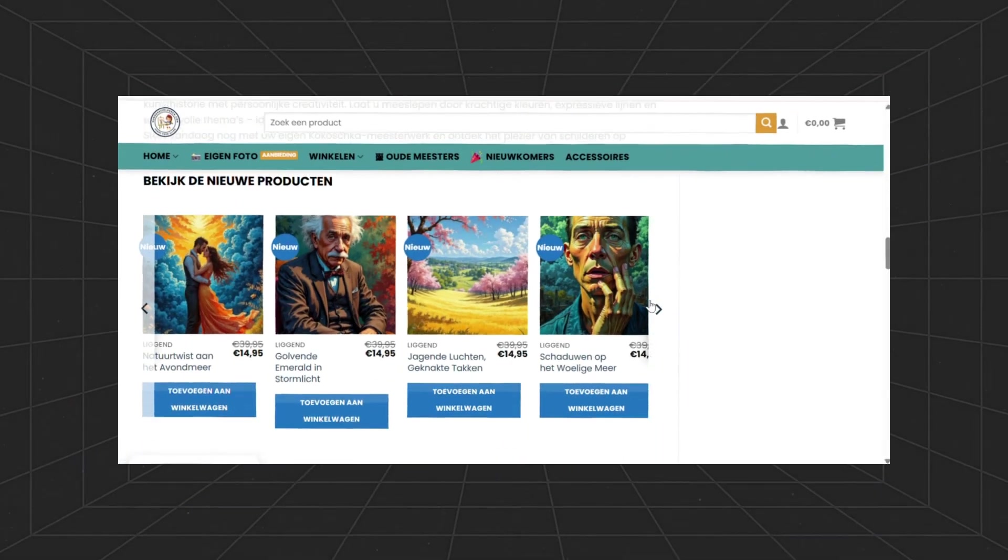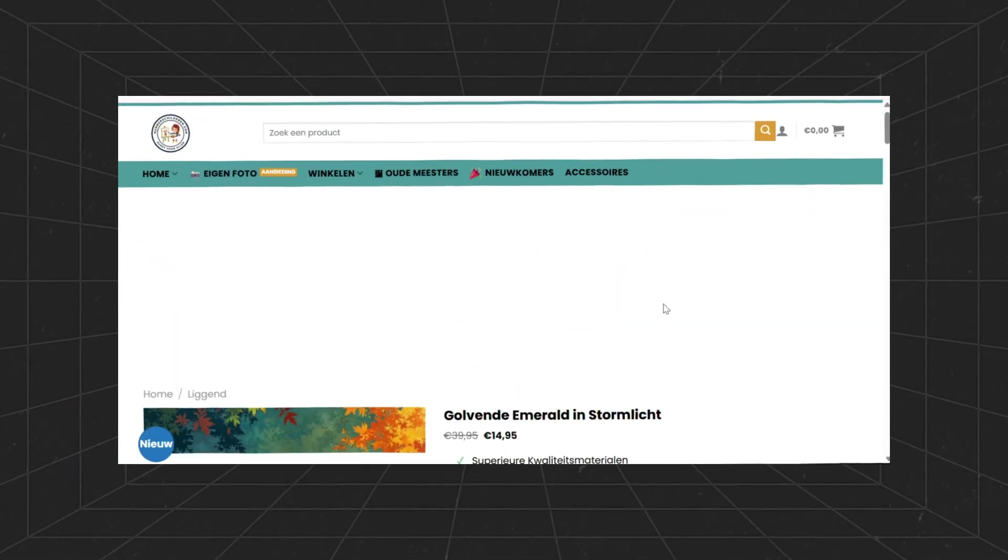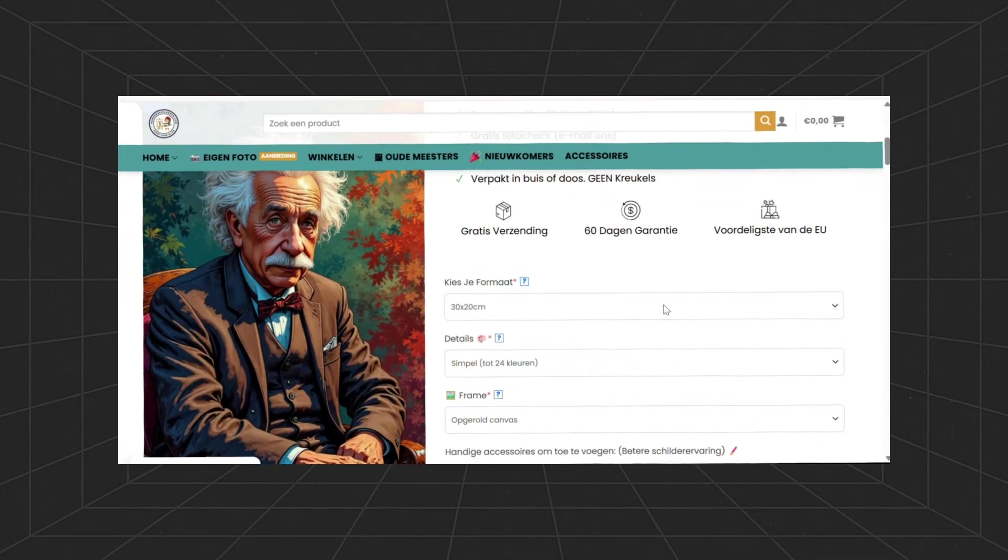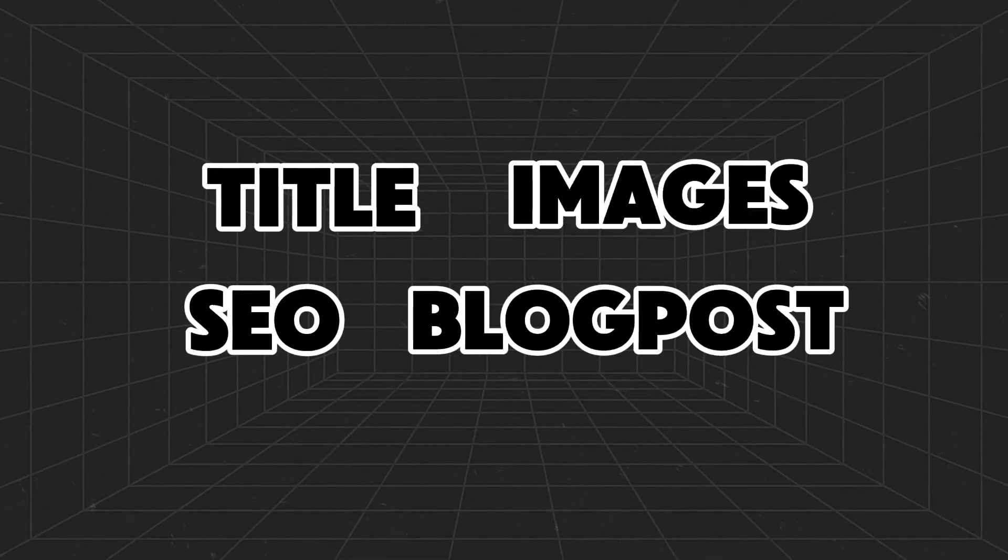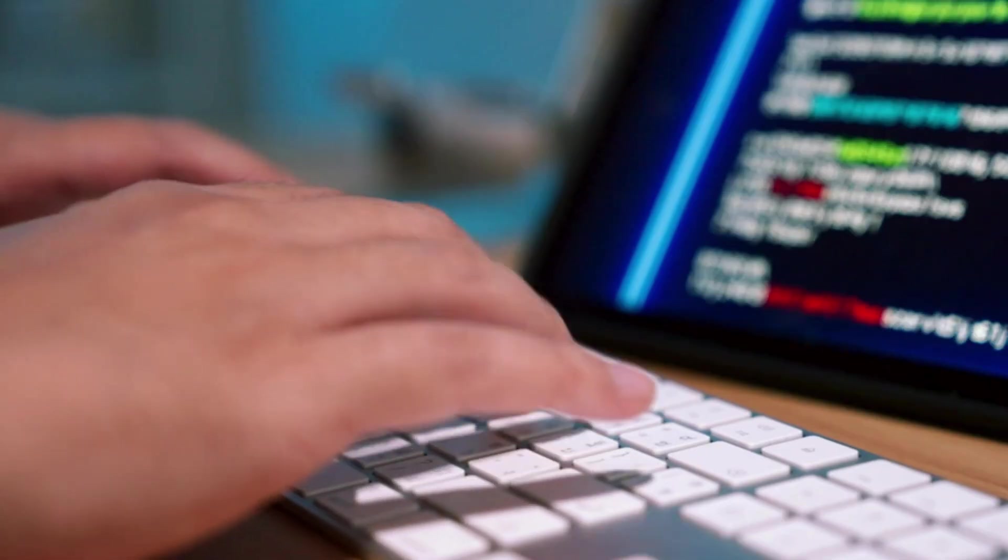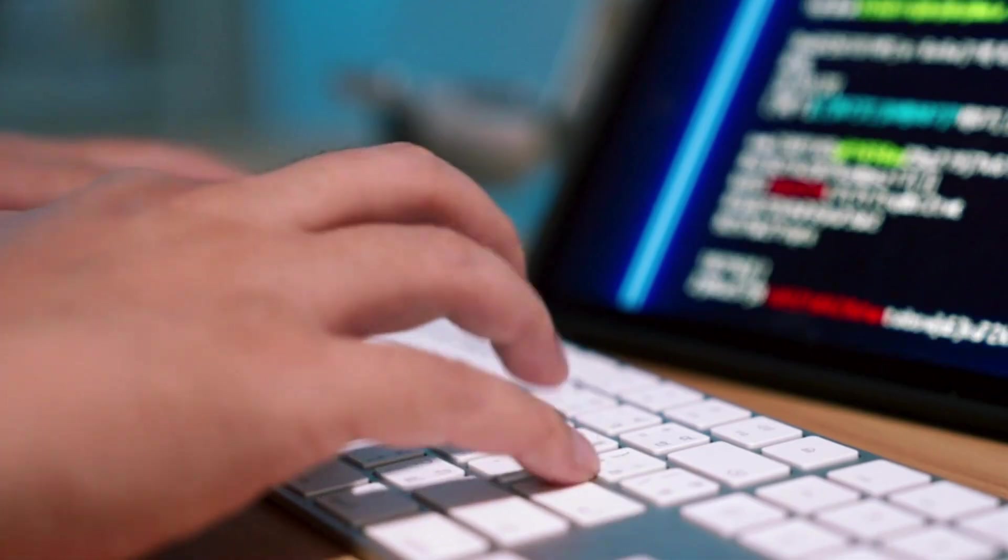Imagine waking up to find 10 brand new paint by number kits live in your webshop. Title, images, SEO, blog post, everything without writing a single line of code.